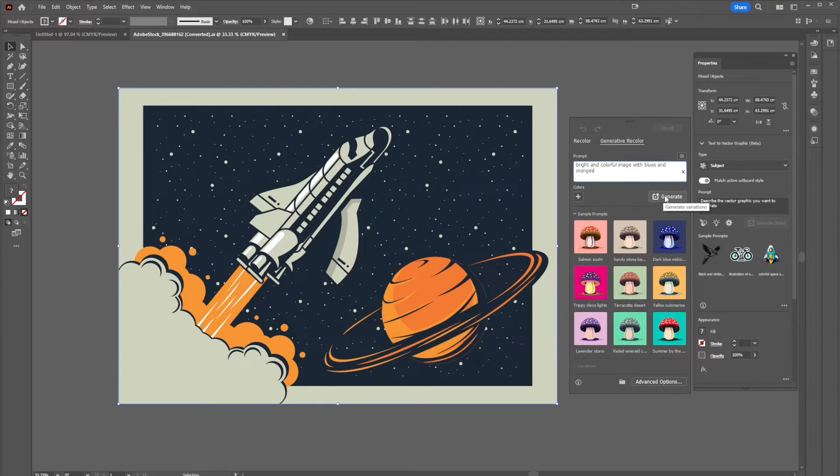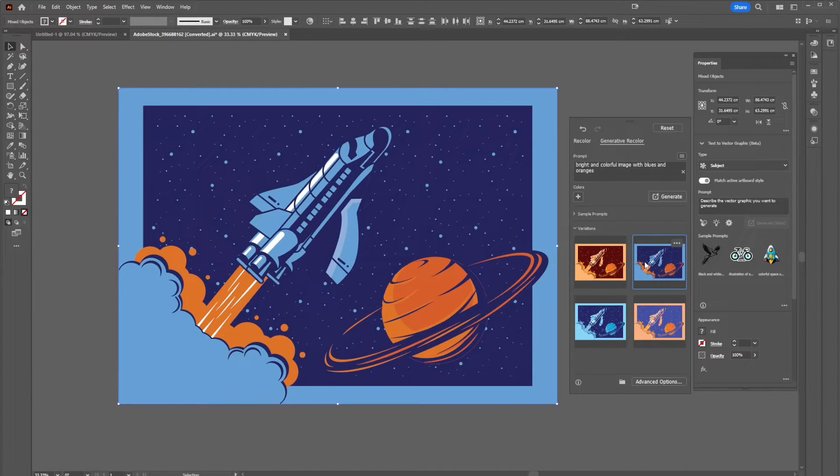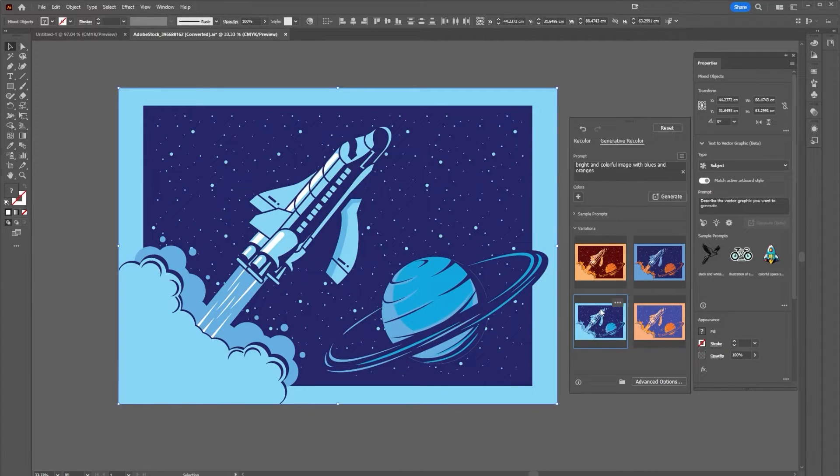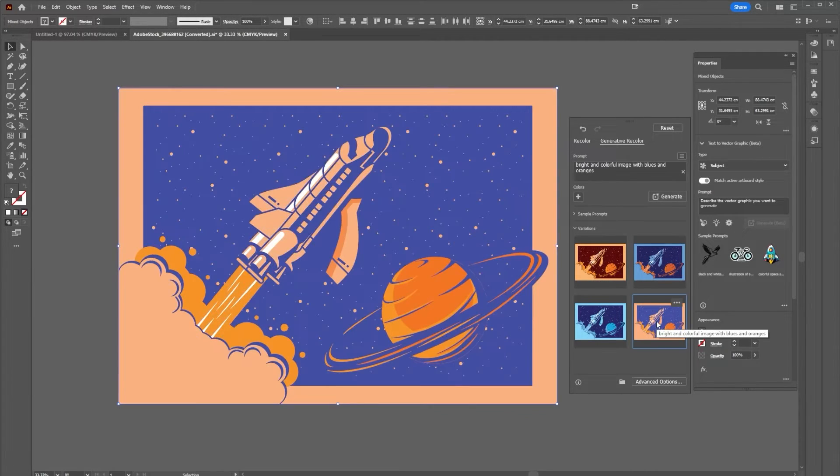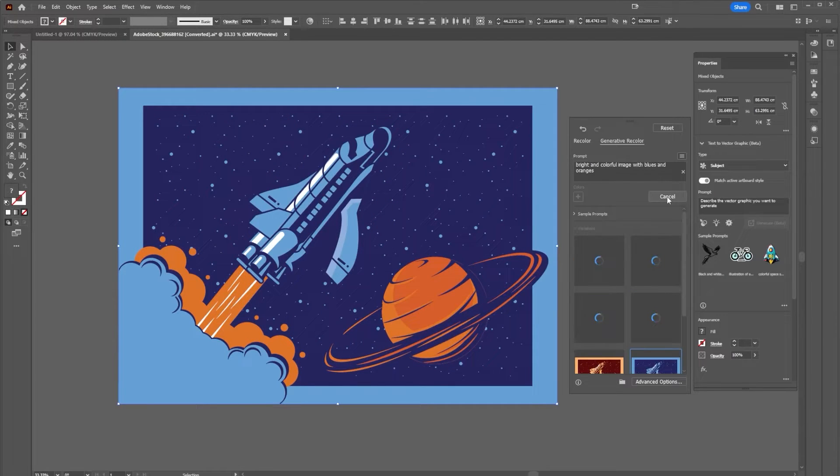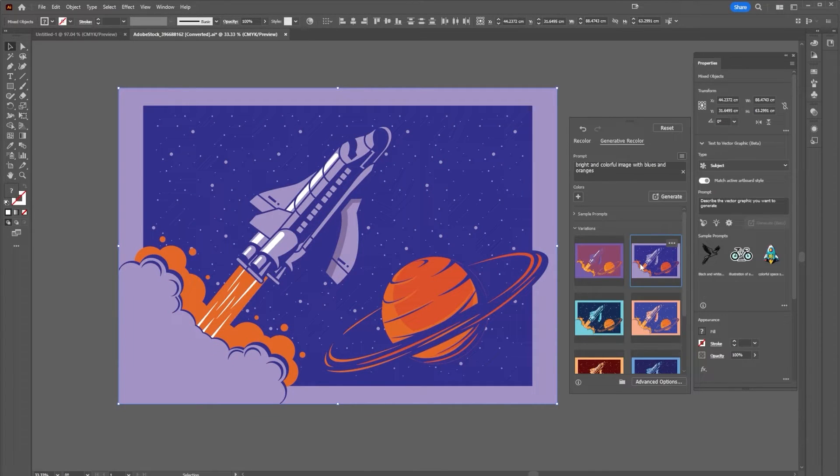Then hit generate, and you can see that down here it gives me some different variations that I can work from for my piece. If I don't like it, I can always hit generate again and it will generate further options. I like this option so I'm going to select it.